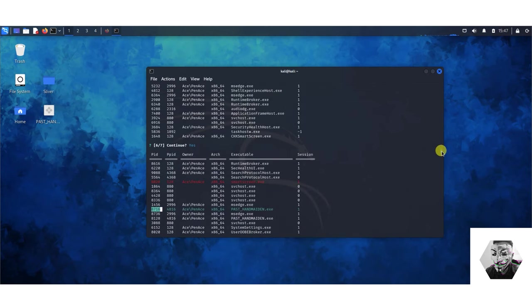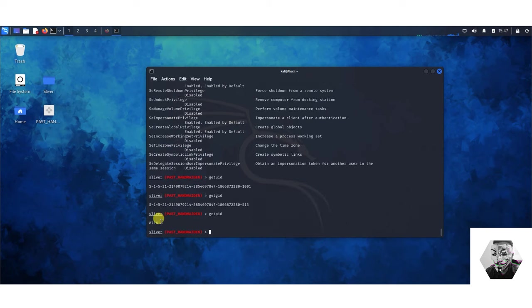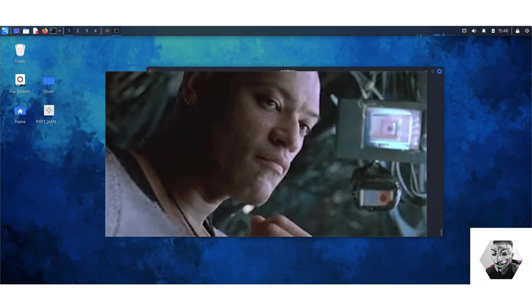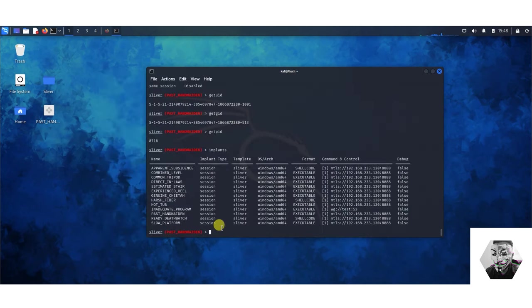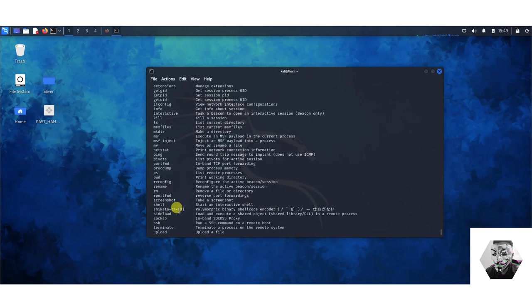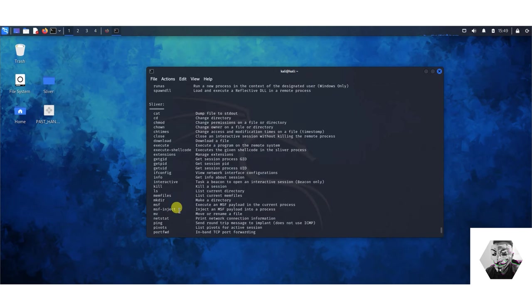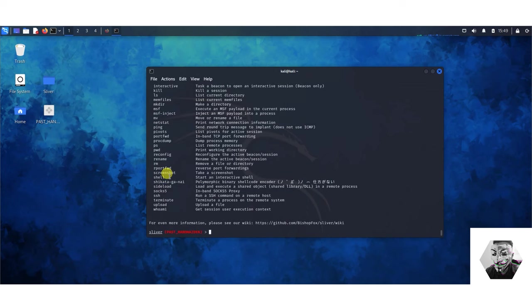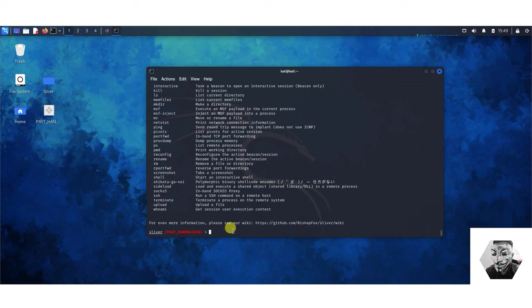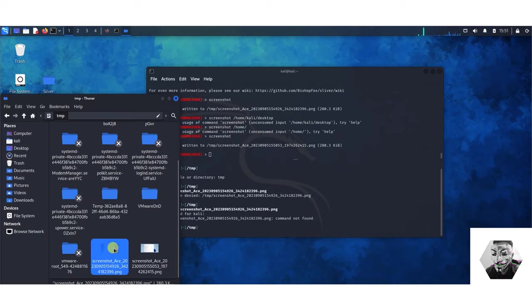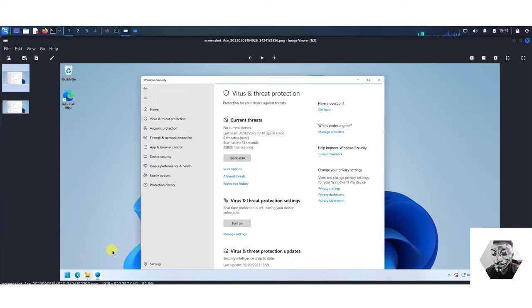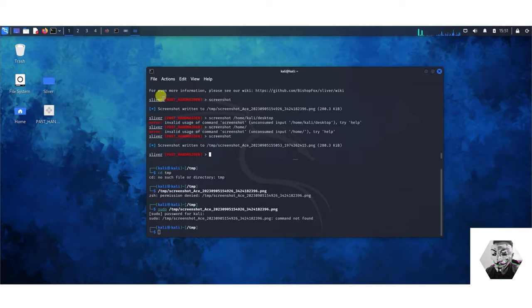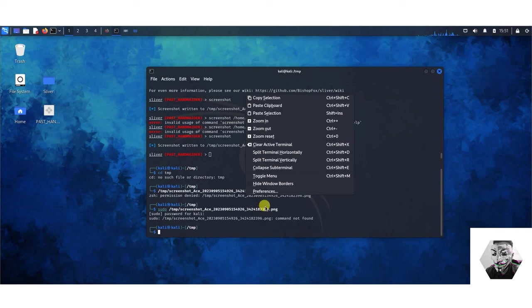We can list the implants as well, here are past implants I've had in sessions that have run and it tells you the format in which they are deployed as well. There's literally so much commands available to us at this point we could download a file, change ownership of files, cat files out make them available to us, we can even start an interactive shell, take a screenshot and see what that looks like. There we have it pretty good, usual things.